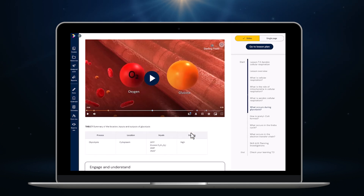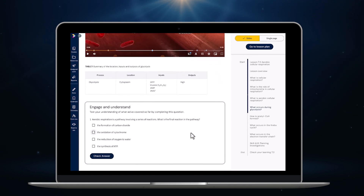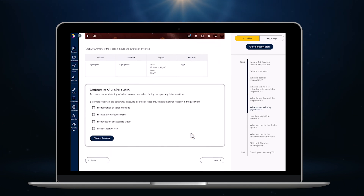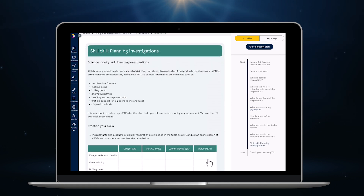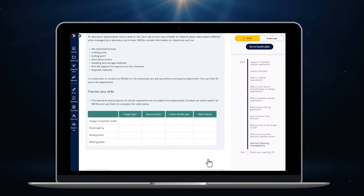We're also adding short, auto-correcting tasks throughout to help students actively test their understanding as they learn, rather than clicking through content passively.